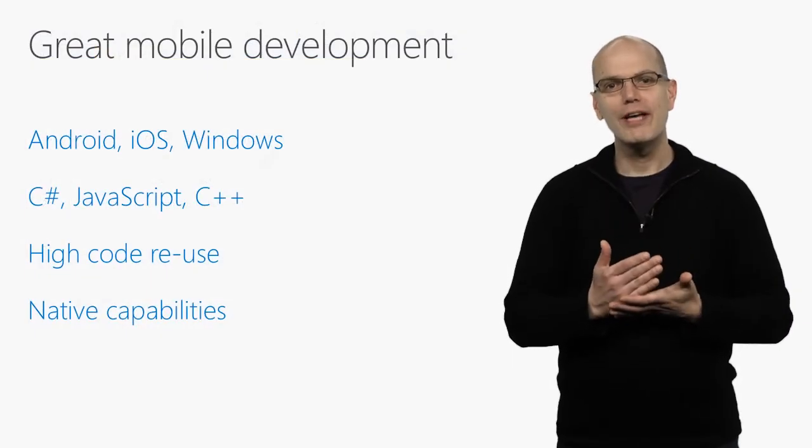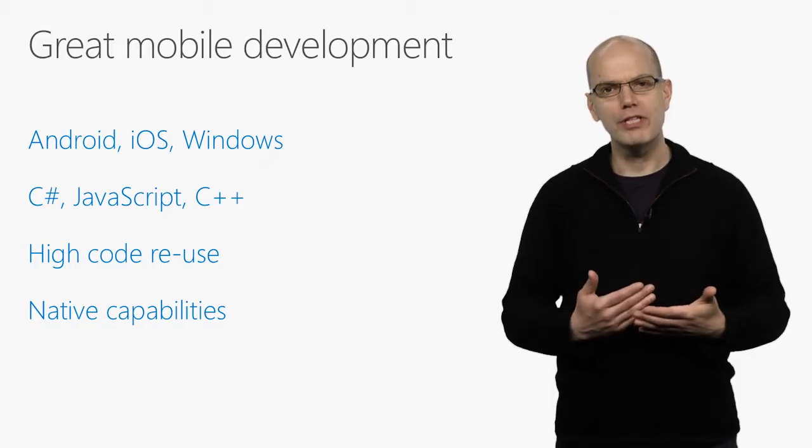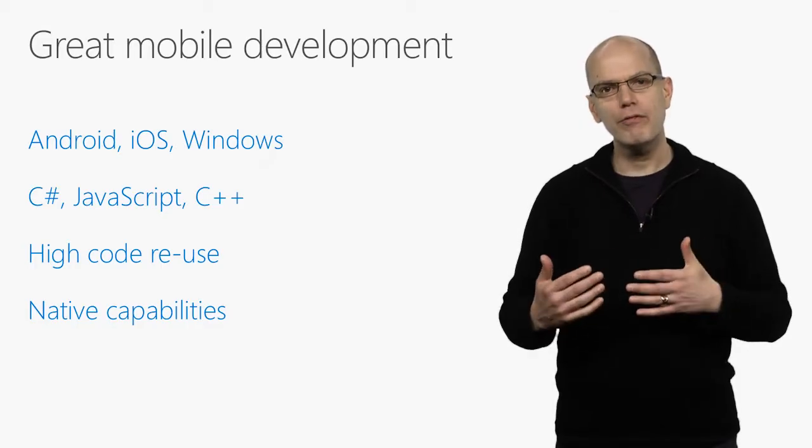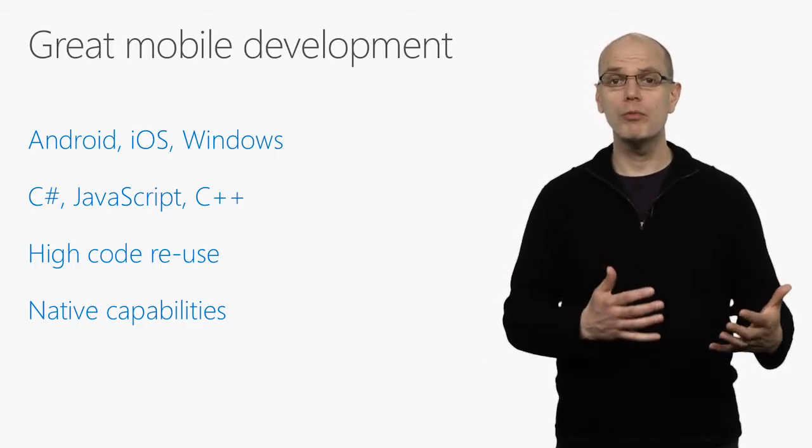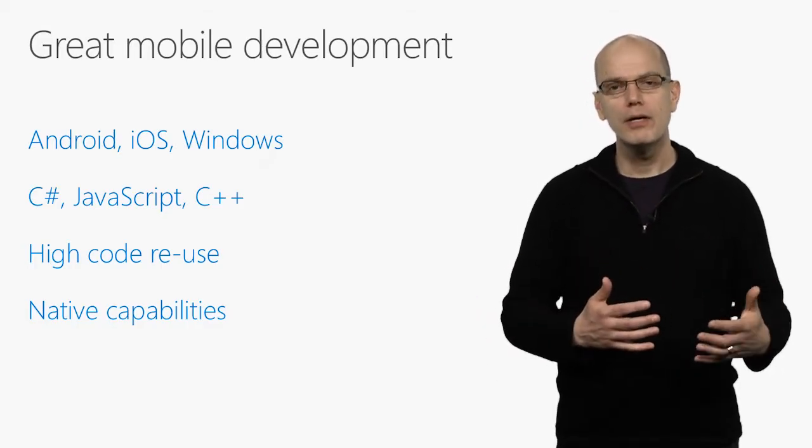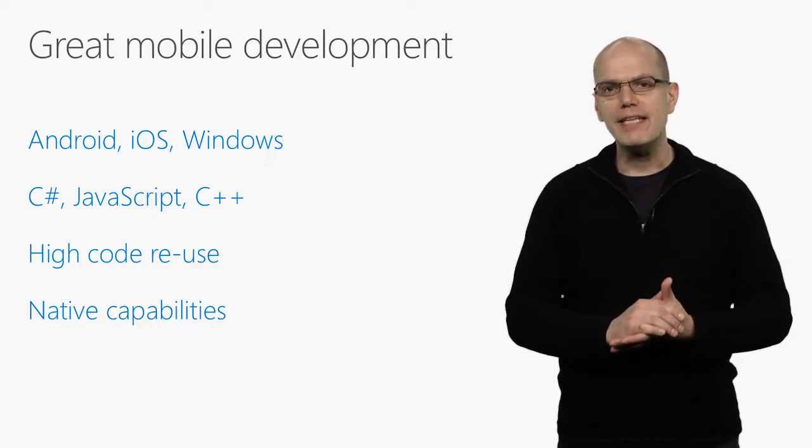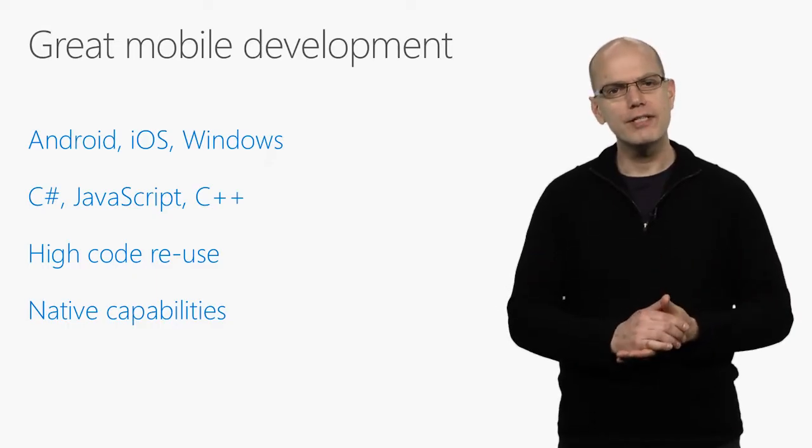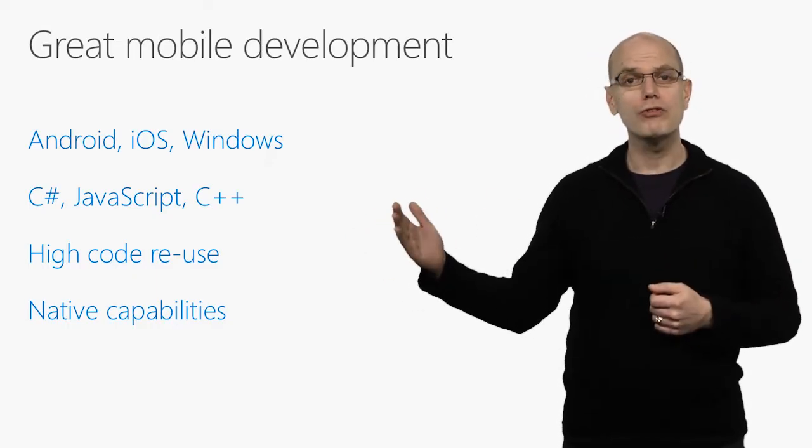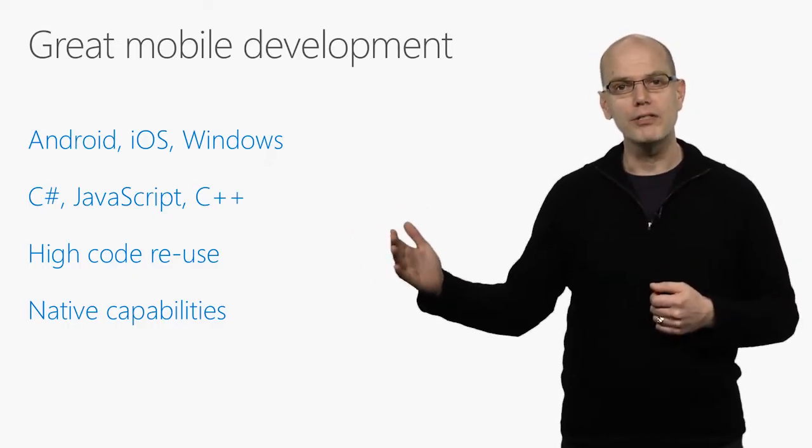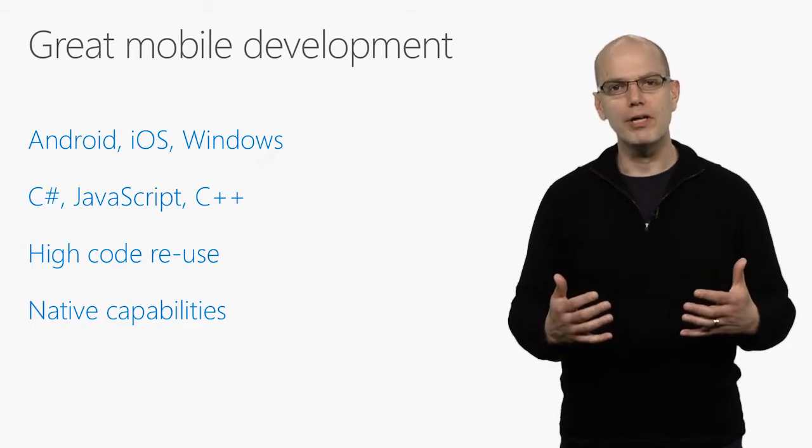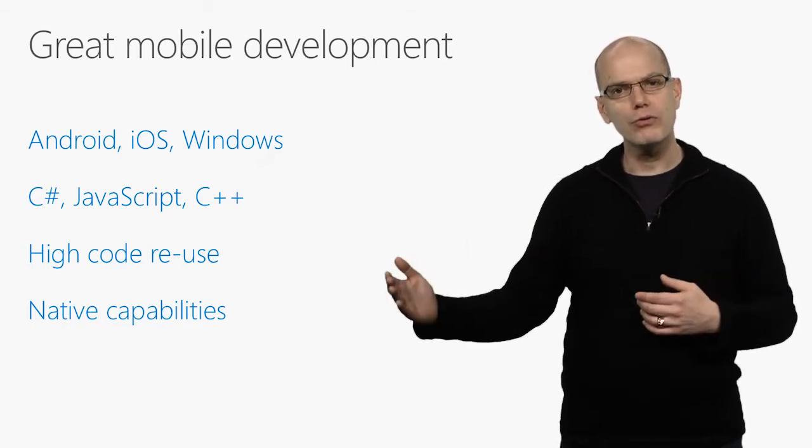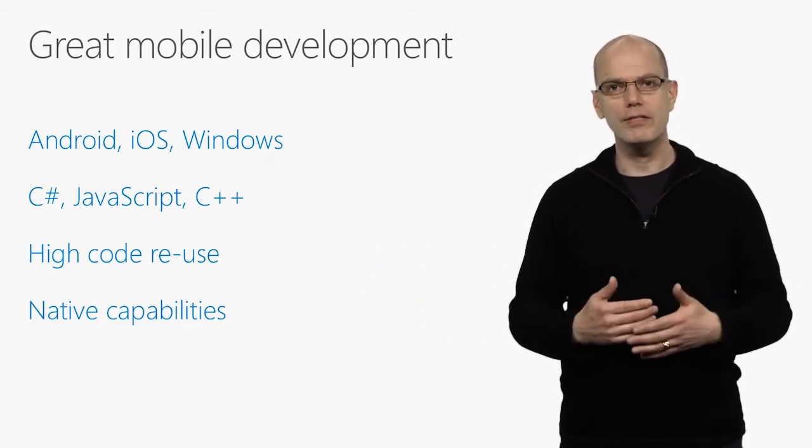Being able to create great mobile apps is now table stakes for everything from internal employees to your consumer presence. Visual Studio 2017 makes it easy to use your existing skills with C Sharp, JavaScript, and C++ to productively build mobile applications for Android, iOS, and Windows devices.